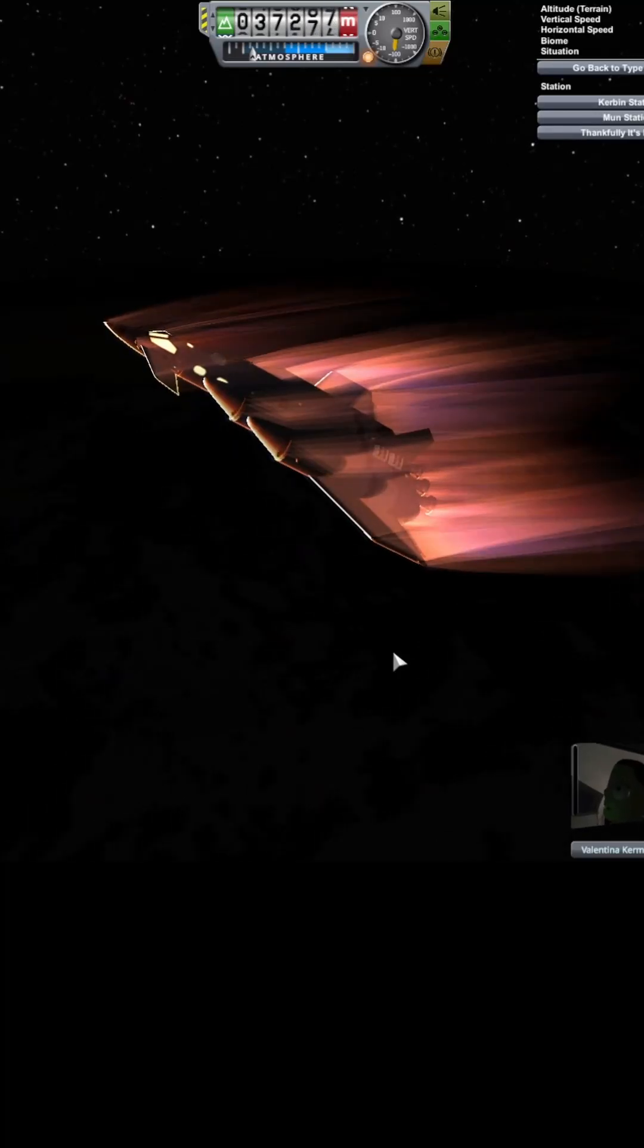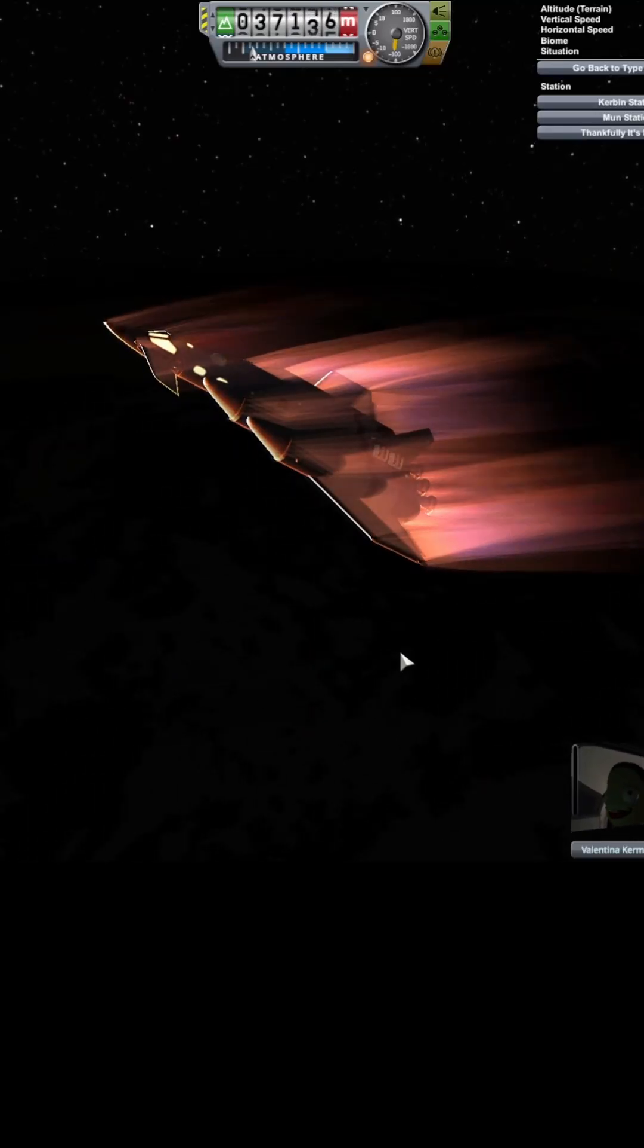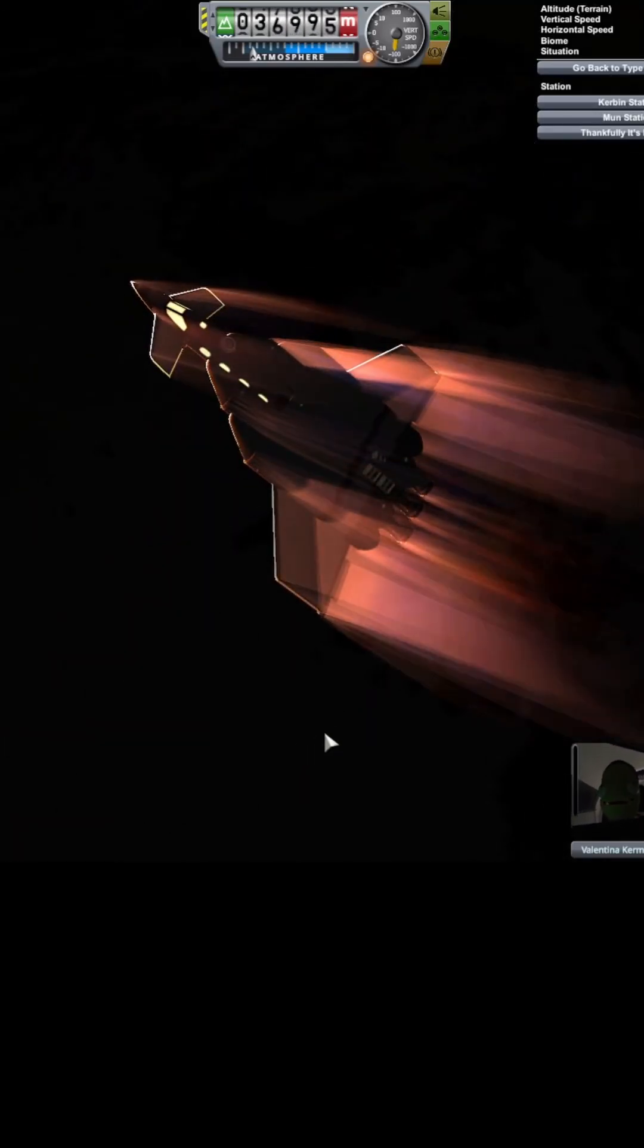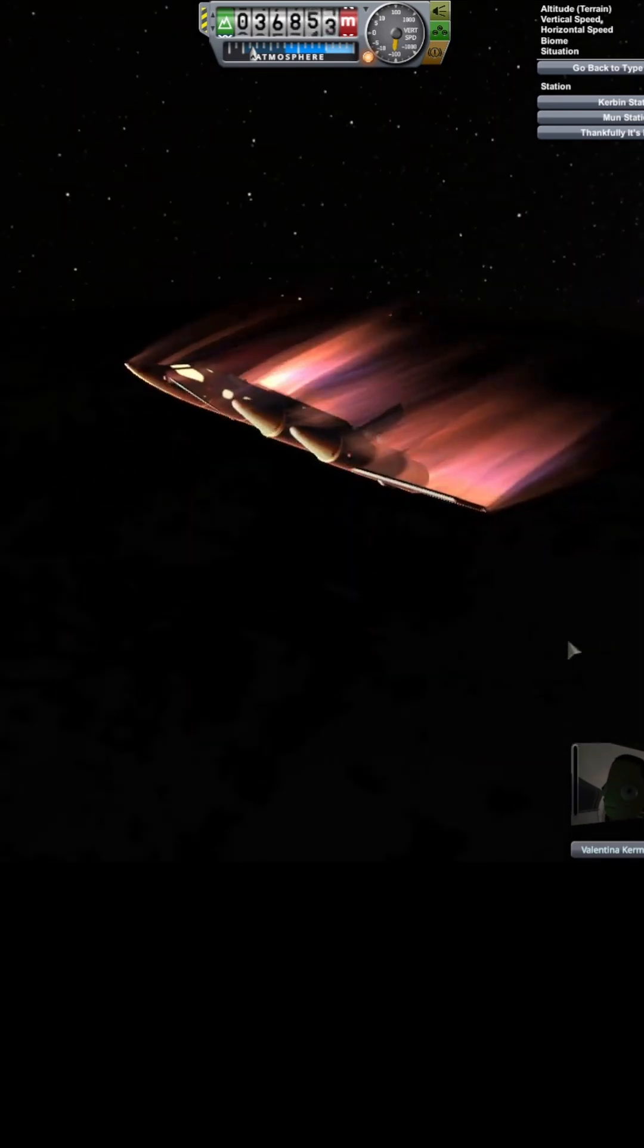You know, it's calm right now. It's good. That was a sonic boom.